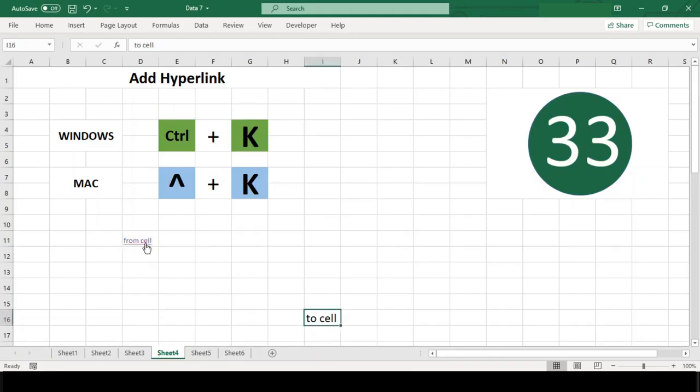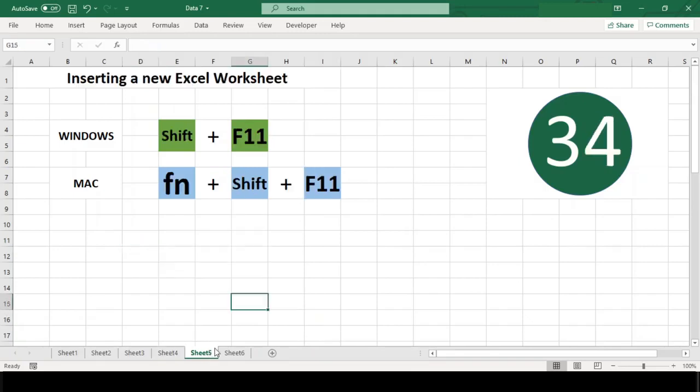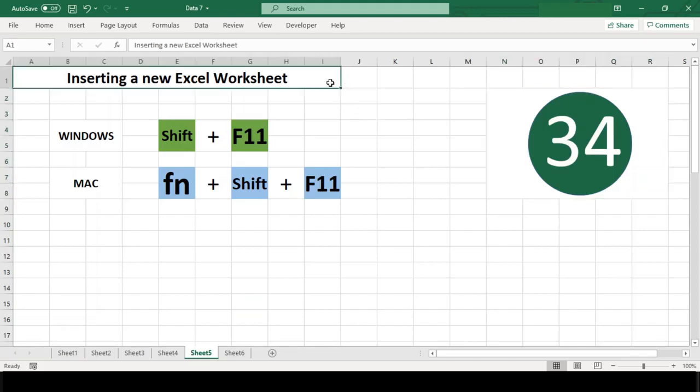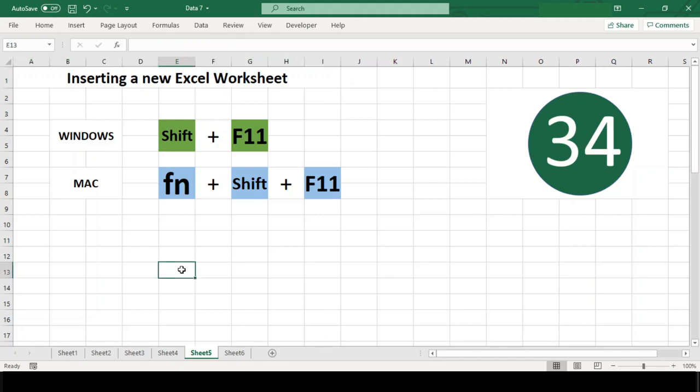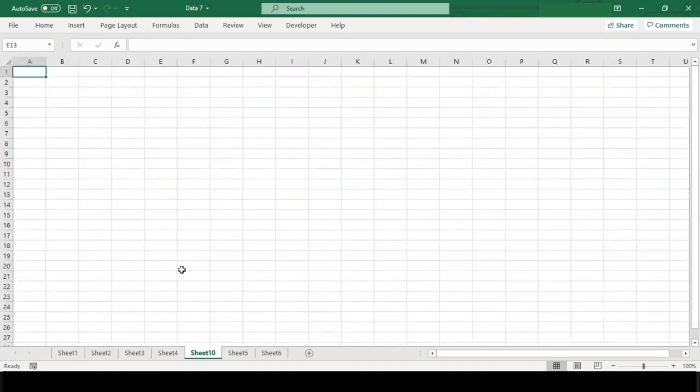Number 34: Inserting a new Excel worksheet. This shortcut will help you insert an empty new Excel worksheet into your workbook using the key combination Shift+F11. You will notice that a new worksheet has been added to your workbook.